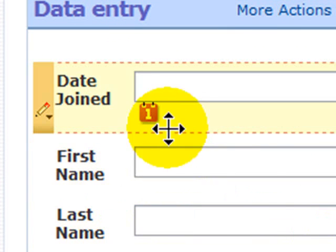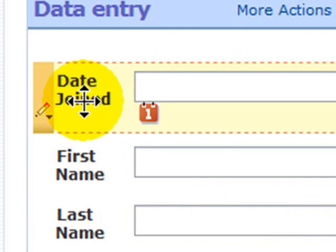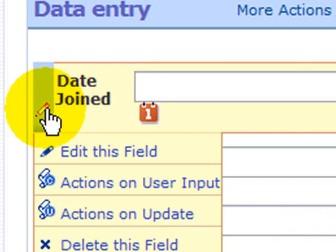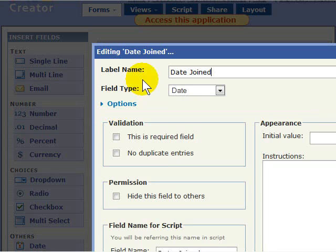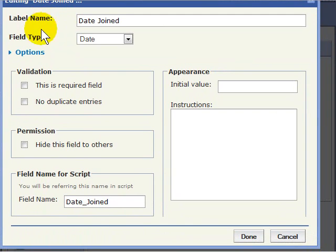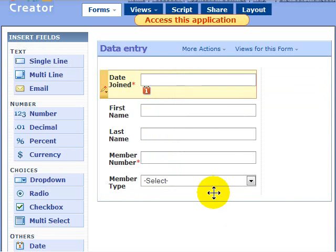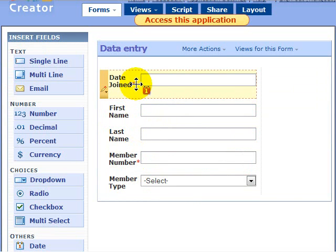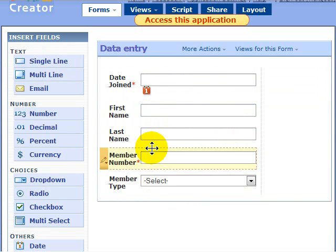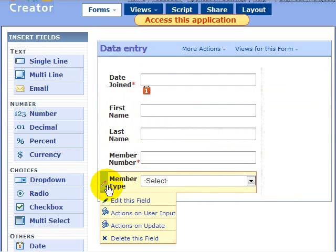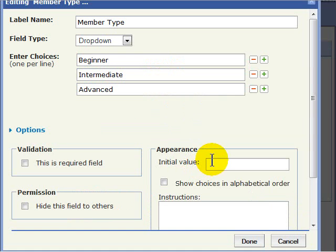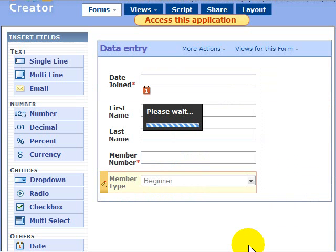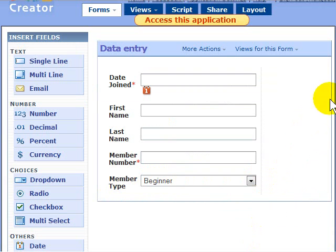We're going to go back to the Date Joined to make a couple changes. You notice when I move my mouse over the field, it gets a little different color and a dotted line and a pencil off to the left. That allows me to edit the field. We're going to make this a required field also. You notice there's asterisks next to the fields that have requirements. Now we're going to go back to our drop-down list and put that the initial value is Beginner. You can see Beginner is there.